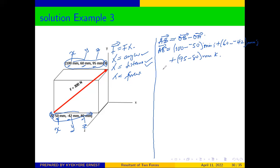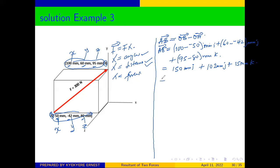Evaluating these: 100 minus negative 50 gives 150 mm i; 60 plus 42 gives 102 mm j; and 95 minus 80 gives 15 mm k. Converting to meters, our vector AB equals 0.15 i plus 0.102 j plus 0.015 k meters.